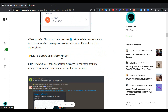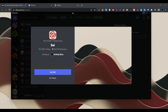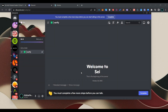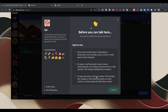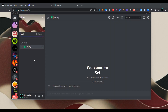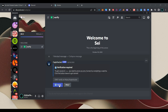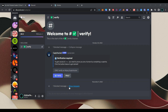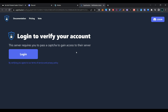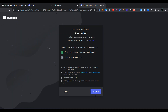Now click on join Discord, then click on join SEI. Click here and click on complete. Check the box and click on submit. Now click on verify, select the captcha bot, and click on yes. Now click on login, click on authorize, and then click on open Discord.